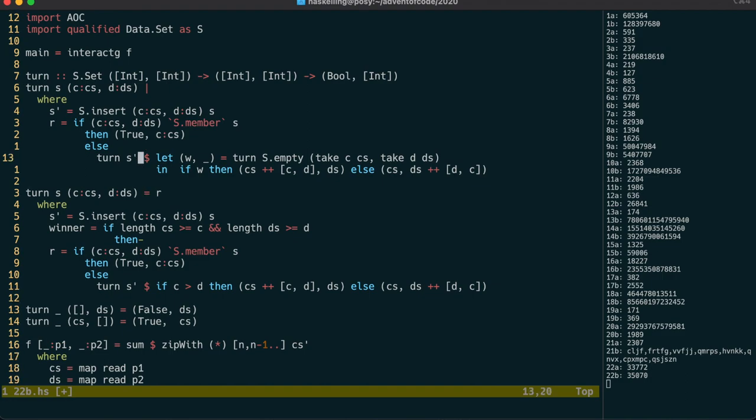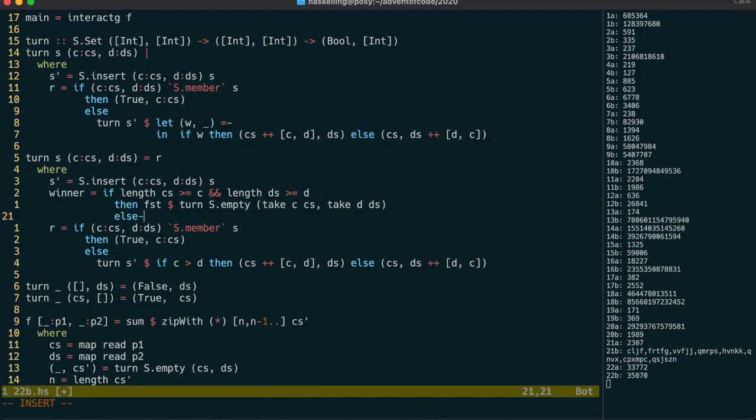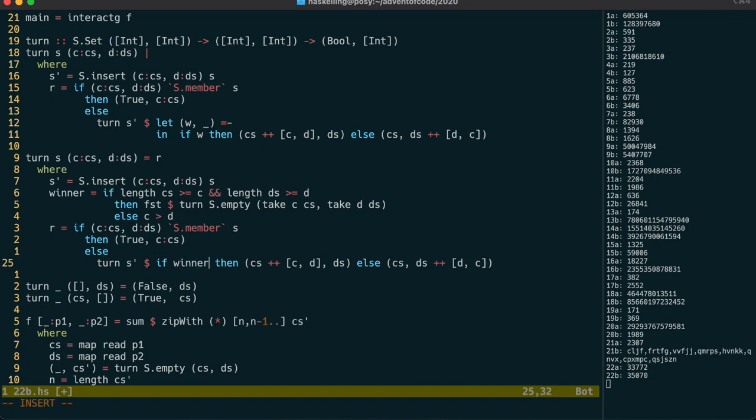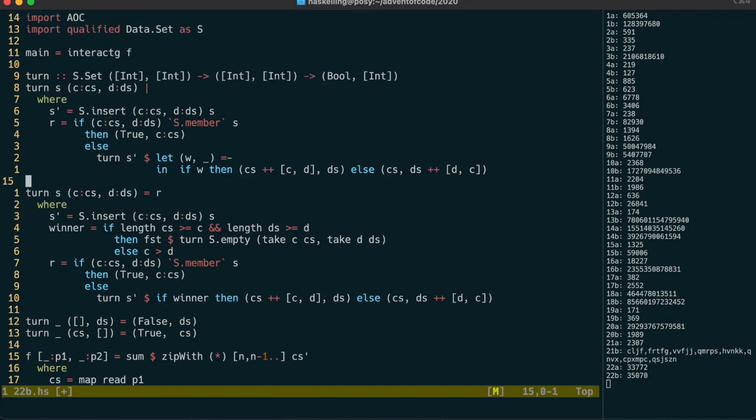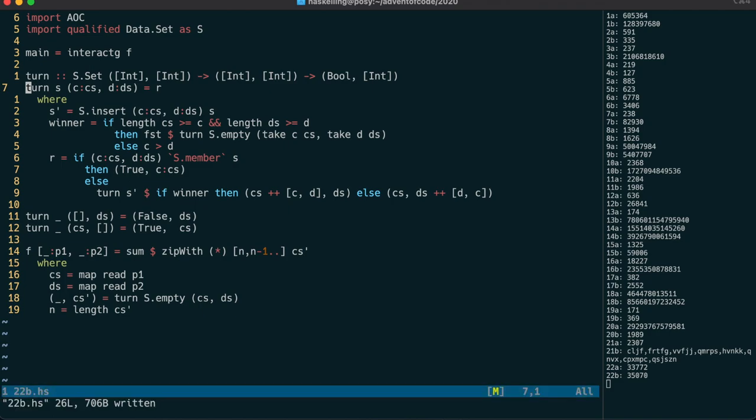Fortunately, refactoring is actually very easy in Haskell. Because everything's a value, including the result of an if-then-else statement, we've been able to put all the branching into this winner value, and then we can simply use that for the recursive call.